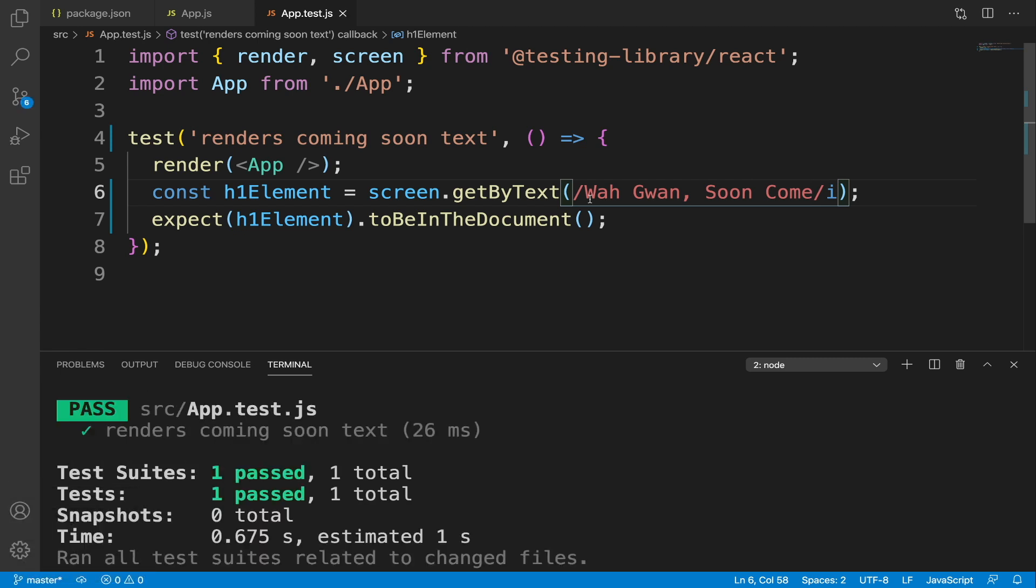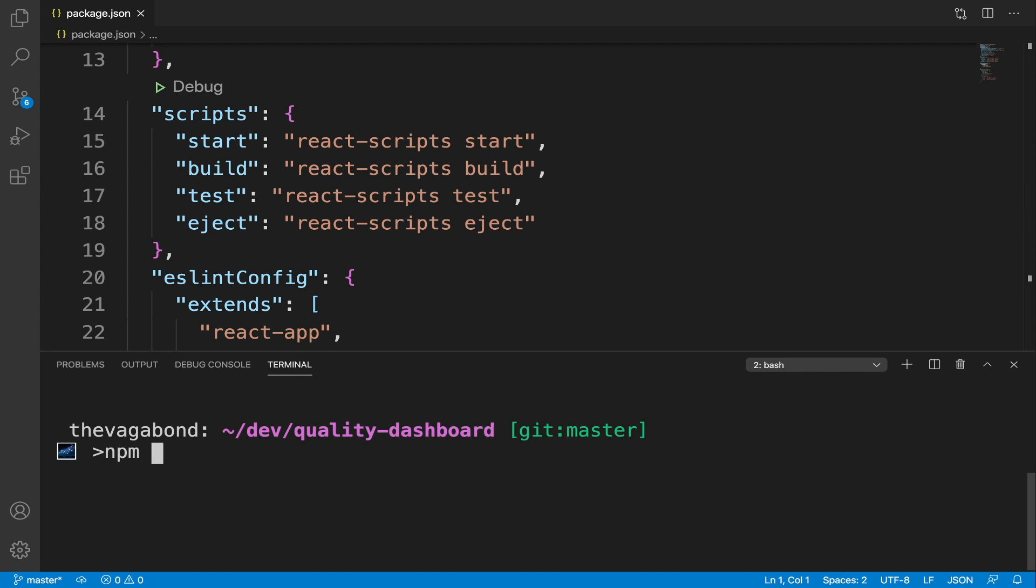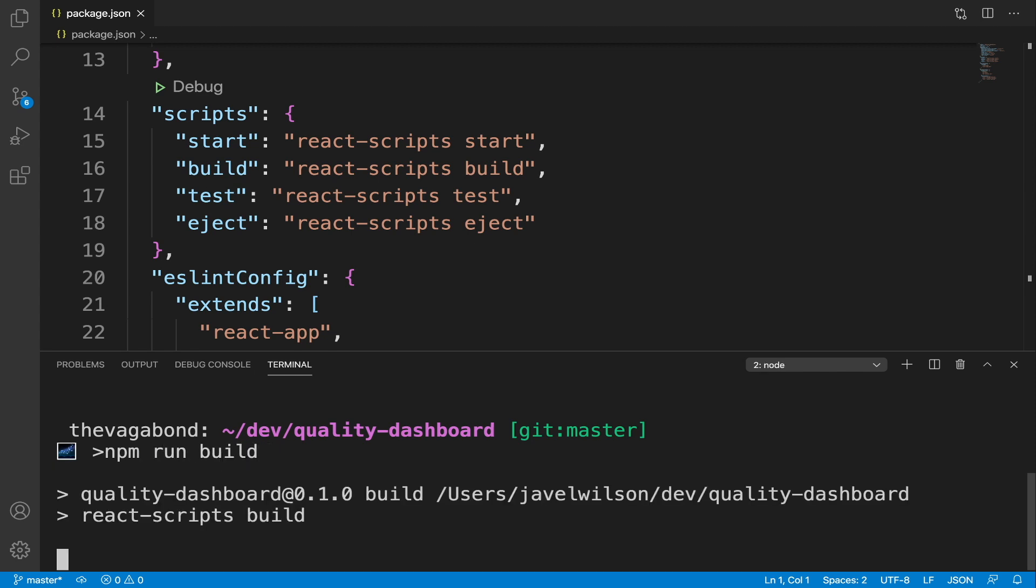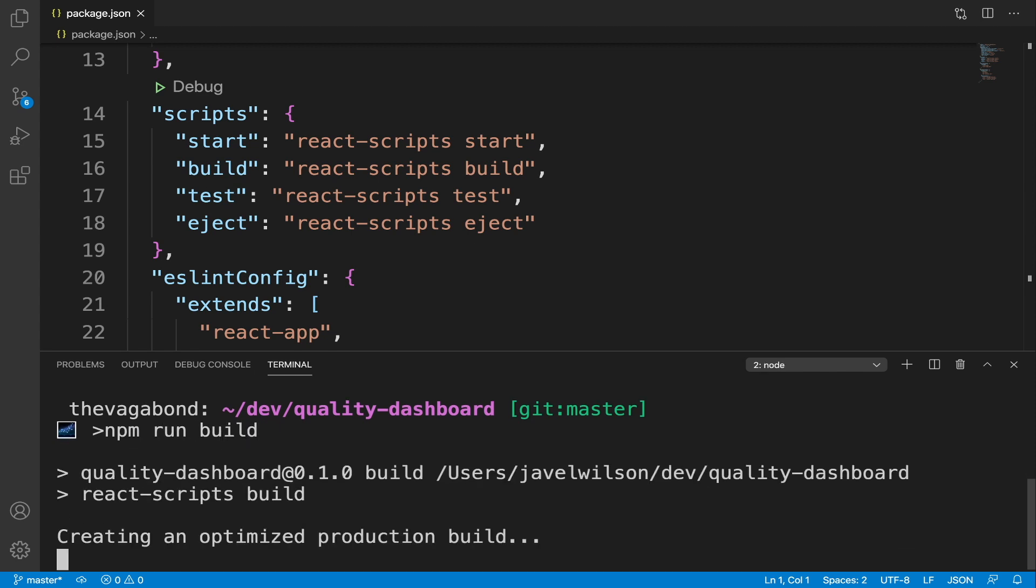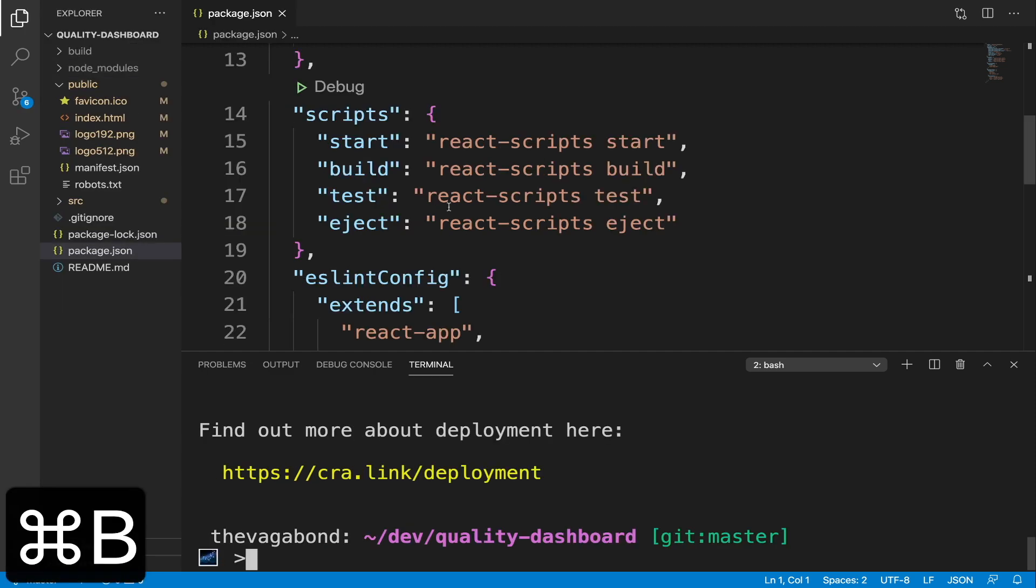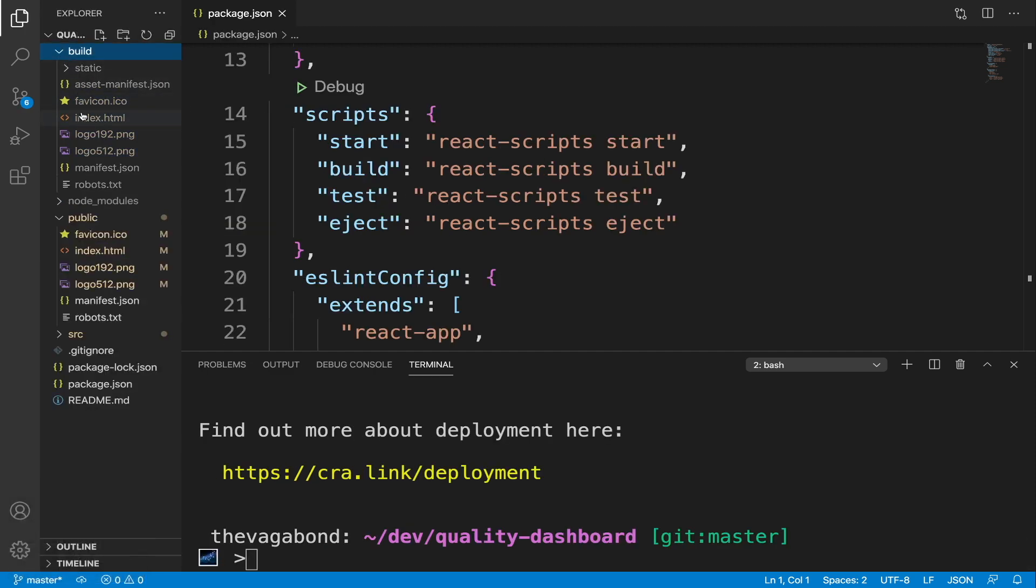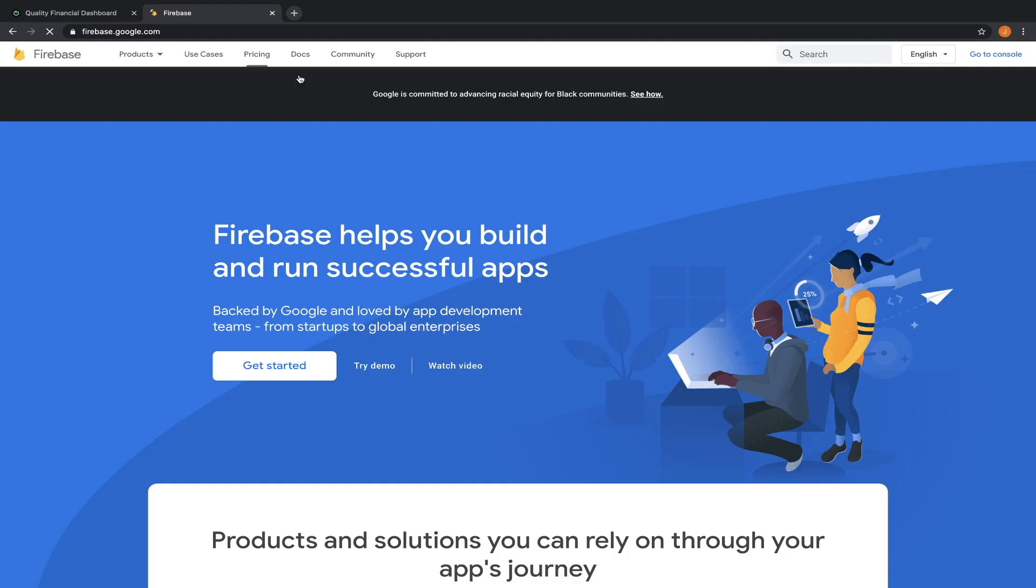Let's run the build command. This command creates a build directory with a production build of our app. It contains our static files which includes our index.html file, javascript files and all of our assets. We're going to deploy this directory with firebase hosting service.